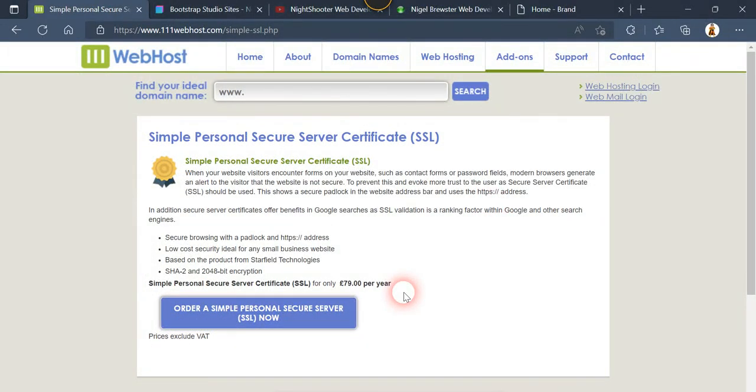Well for what I need I'm not going to pay 79 pounds a year. However, when it's free, all the better. Bootstrap Studio came out with something about this here in their blurb.